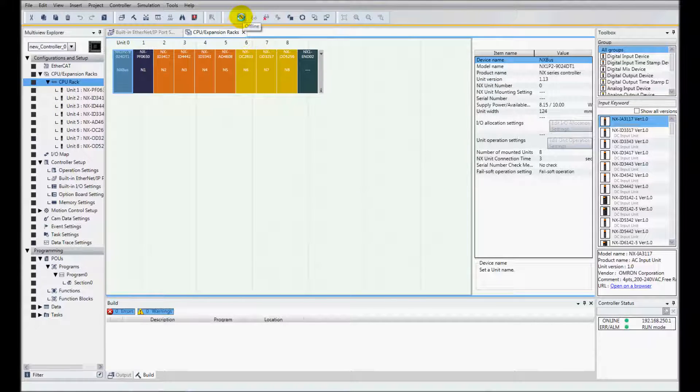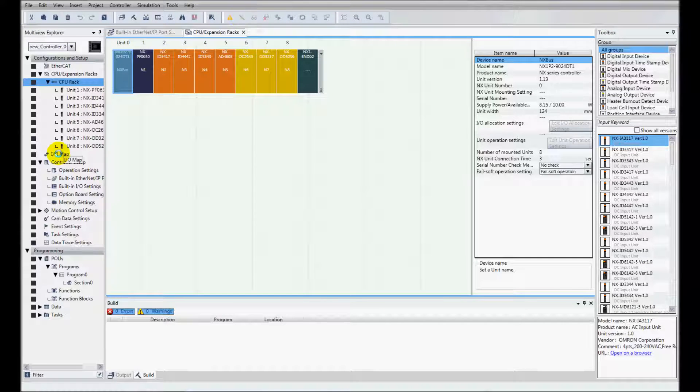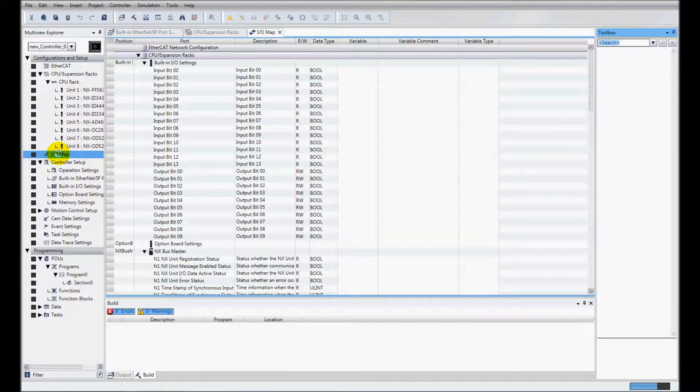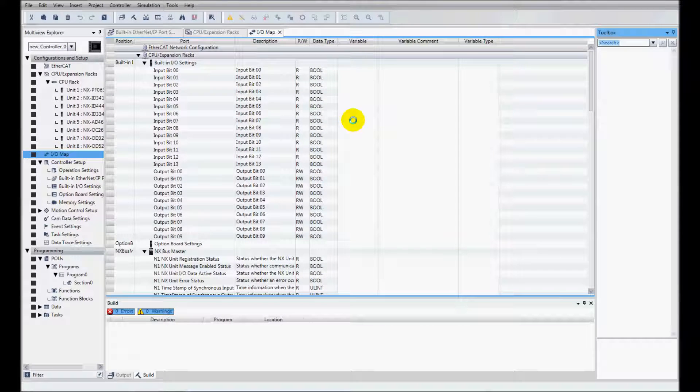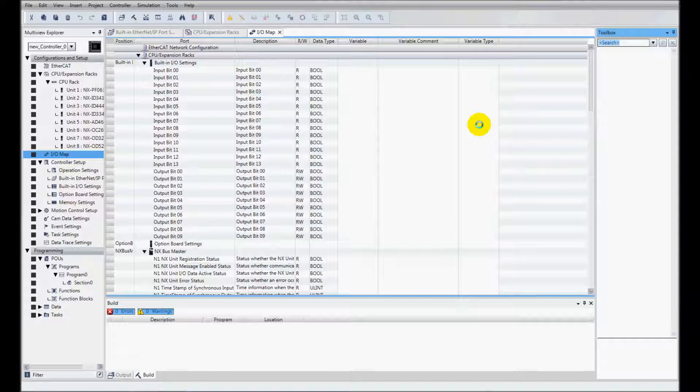I'll now go offline. I'll come over to the I/O map and I am going to create device variables now. The device variables will allow me to use, I'm going to adjust the I/O in my PLC program.